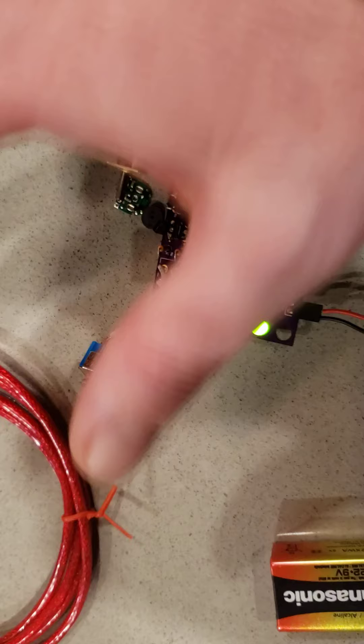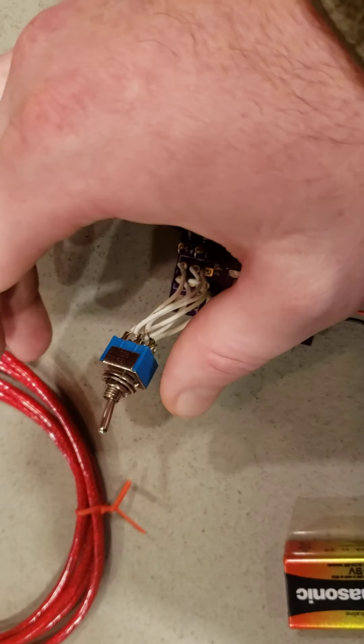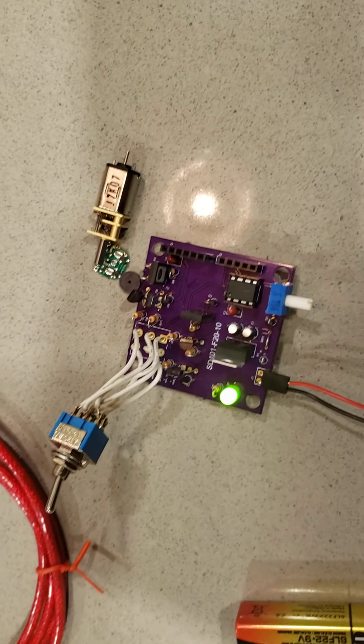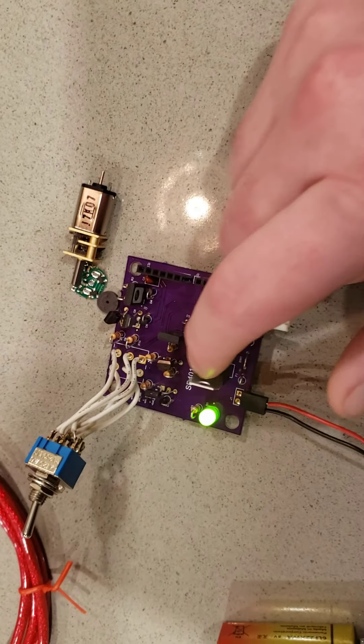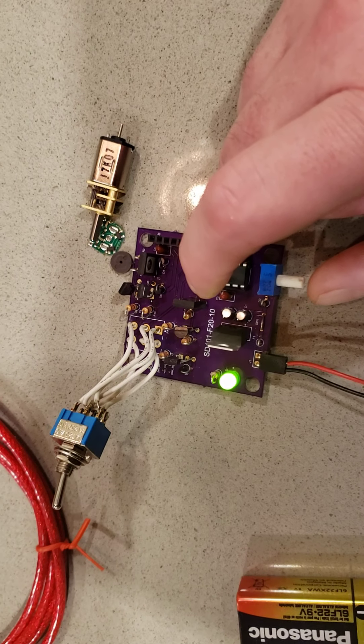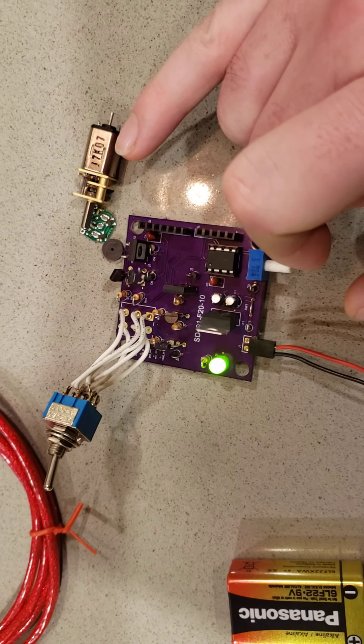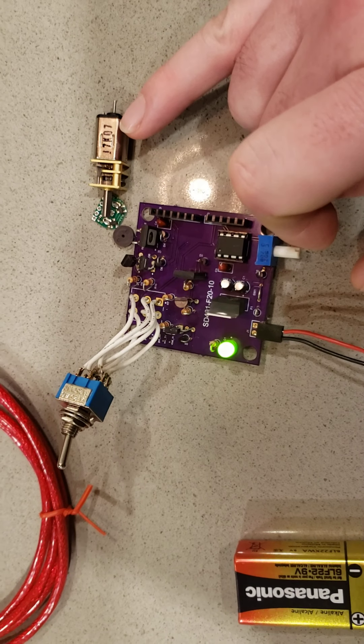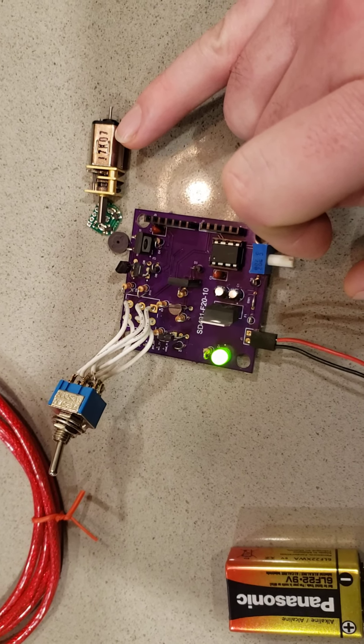We've got a double-pole, double-throw toggle switch here to control the direction of the current through the H-bridge, which powers this 6-volt DC motor.